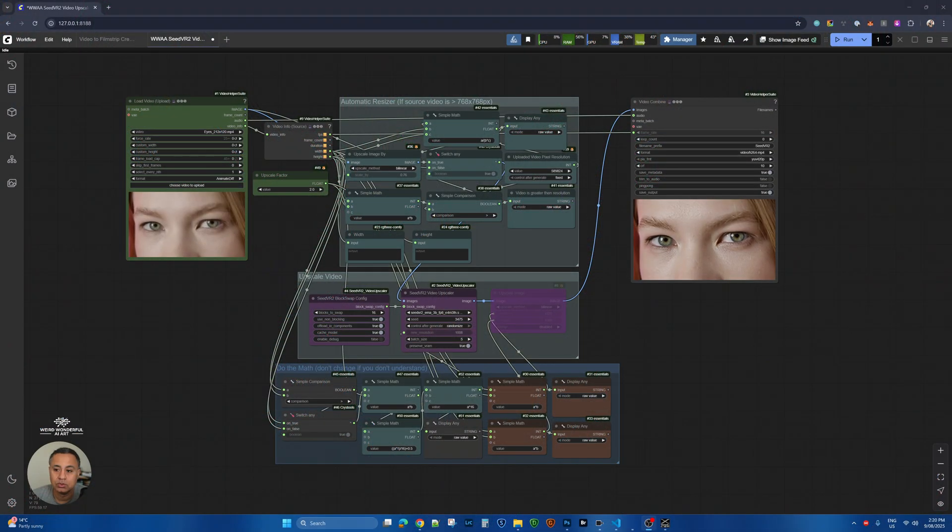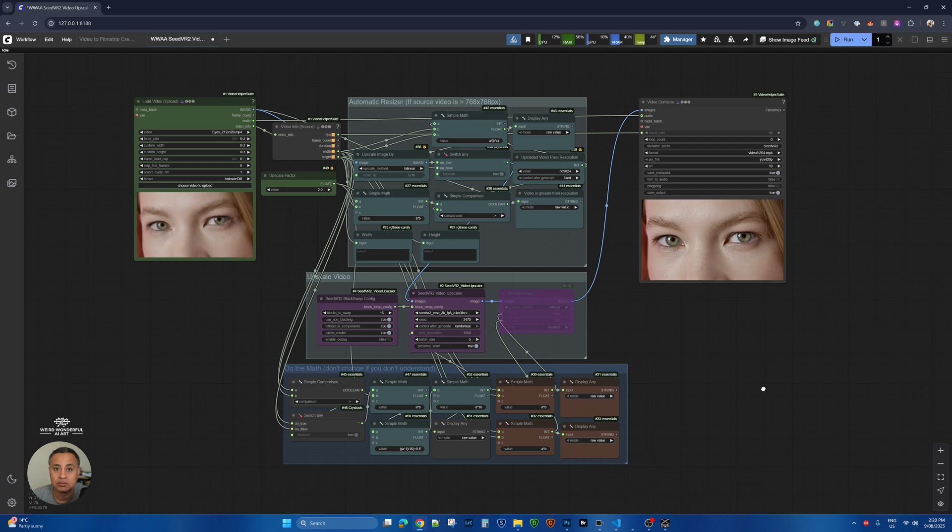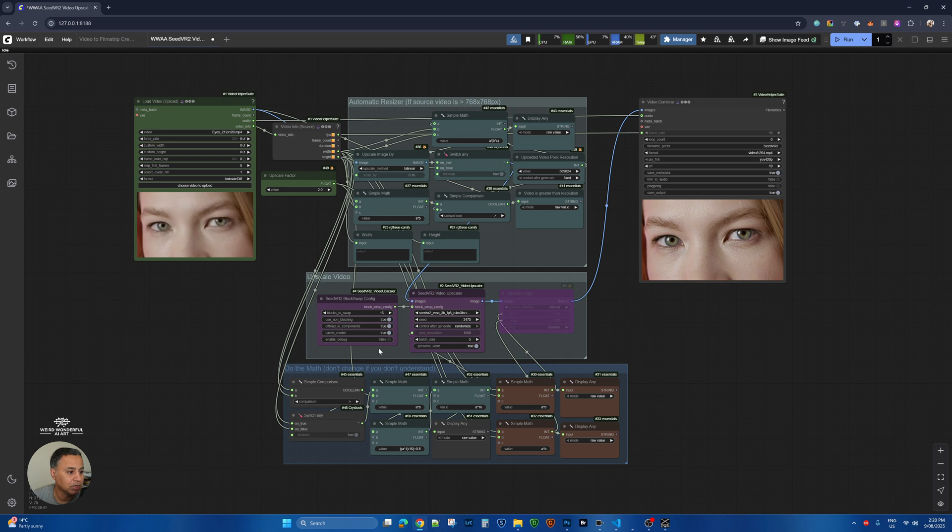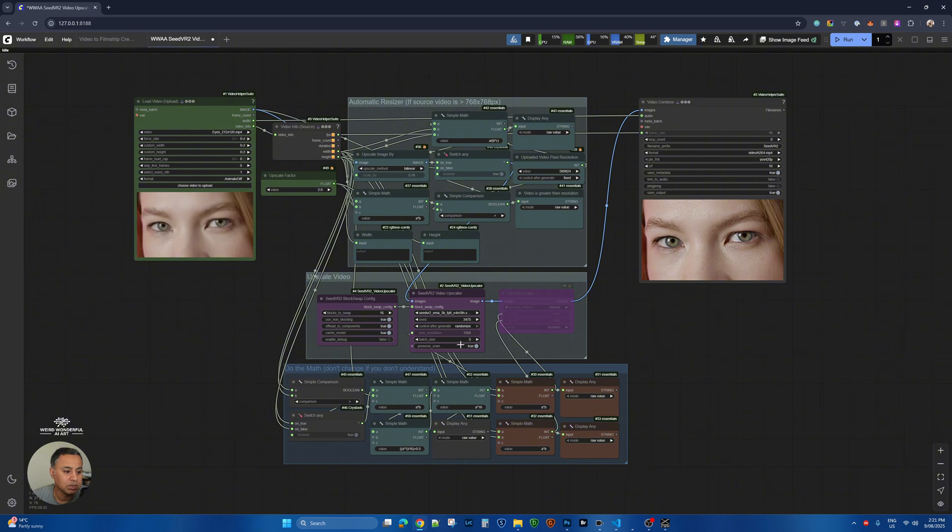So let's go to my ComfyUI interface here. This is the workflow that I shared in my other video. The only thing I have modified is I have disabled this upscale mode because I want this one to do the full upscale.